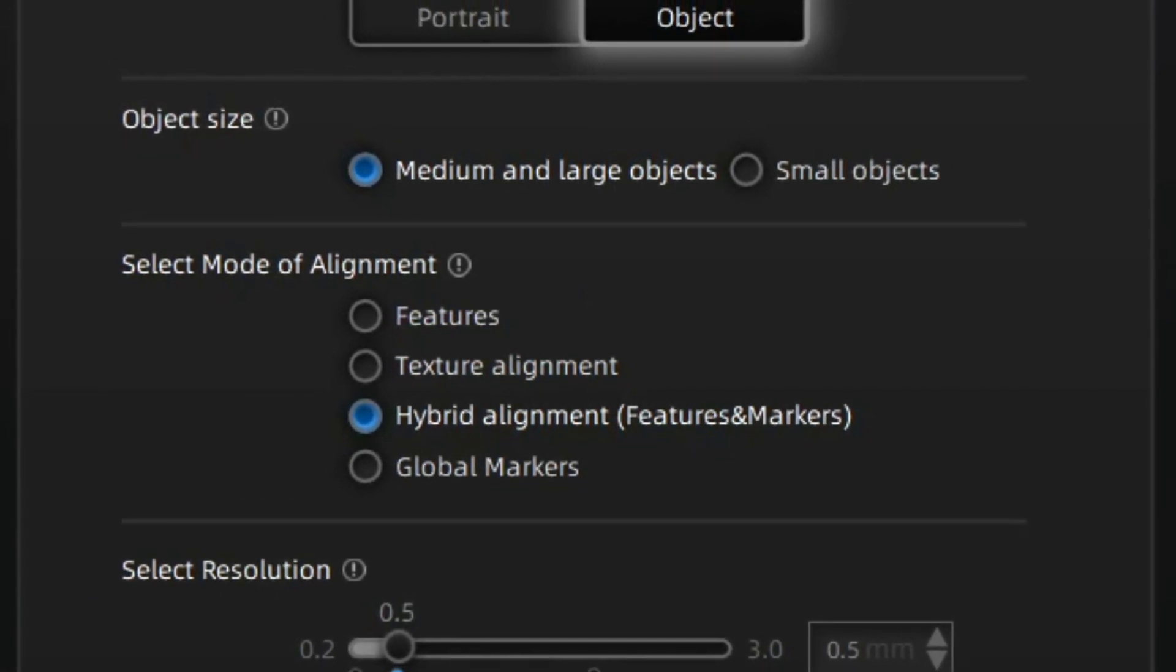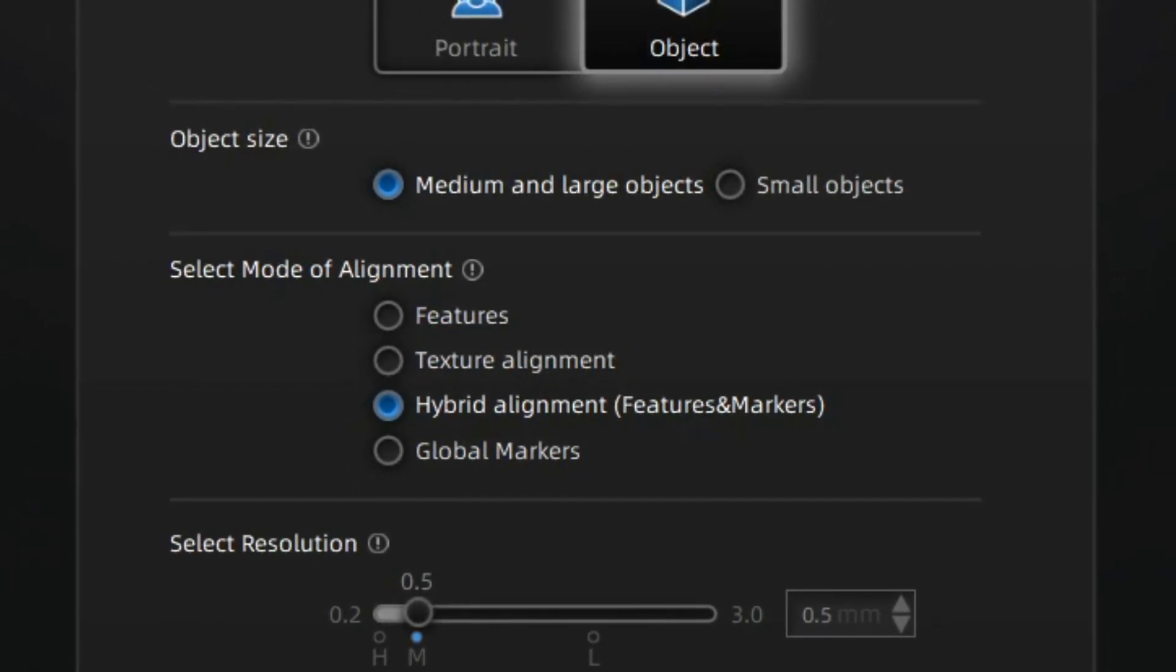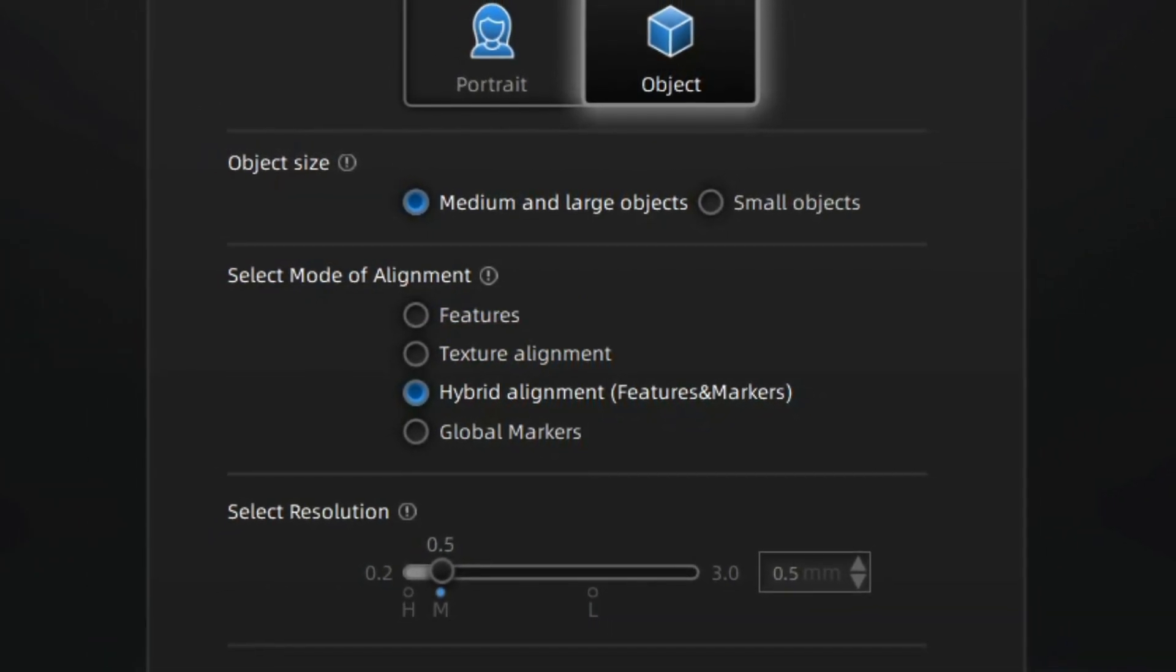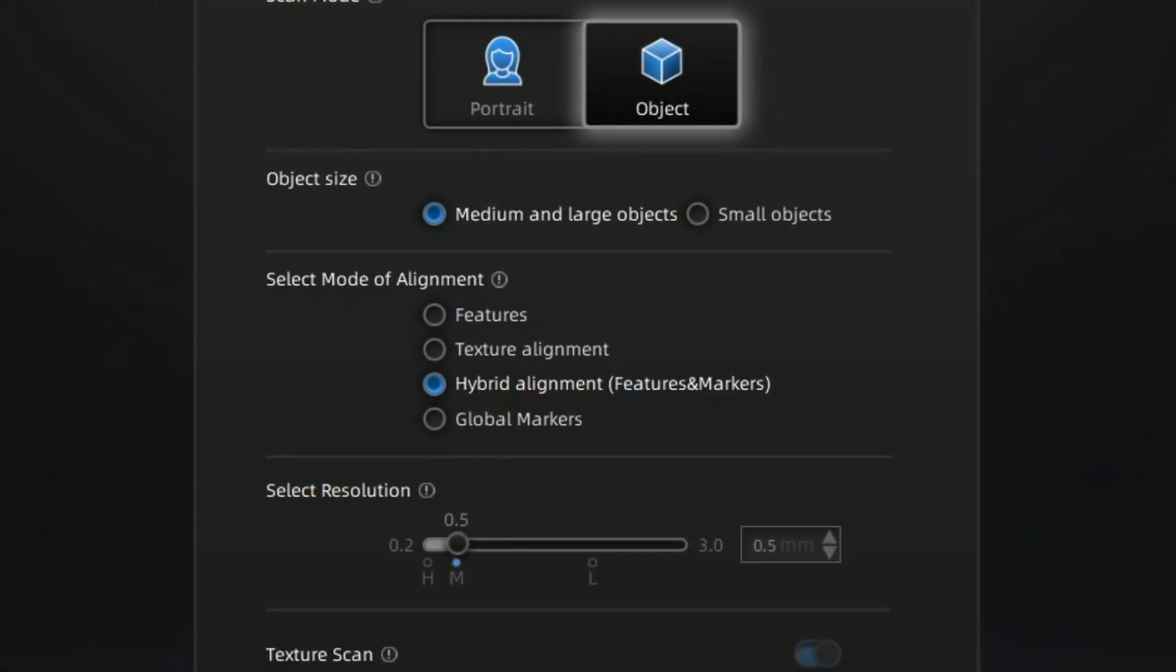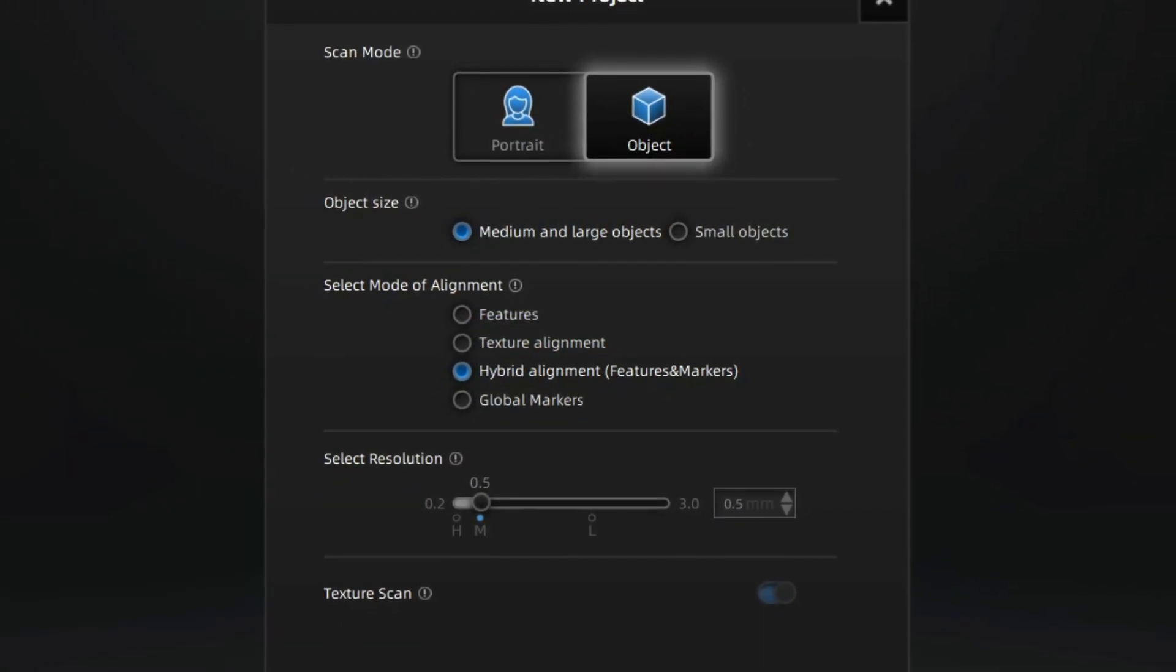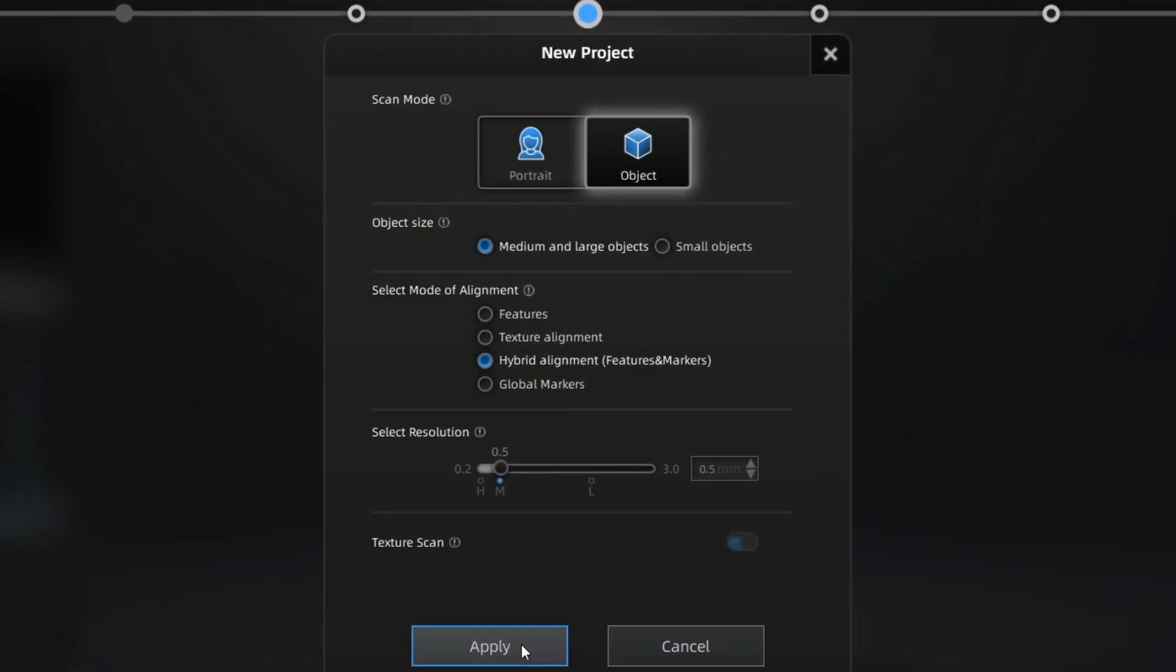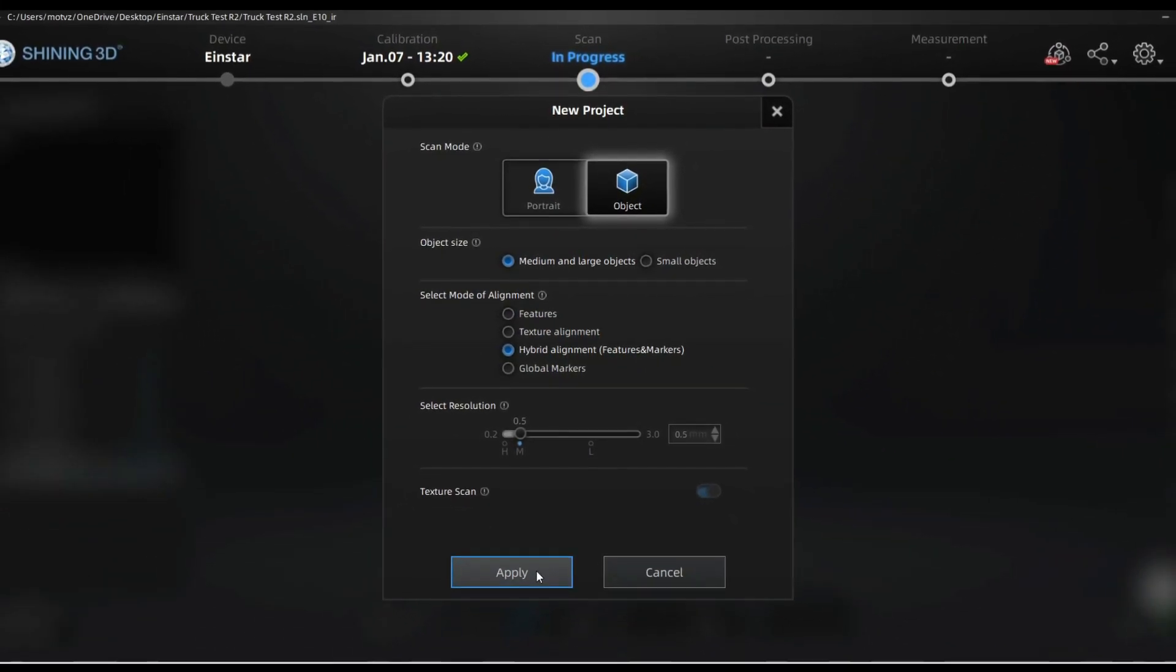For features, the scanner will just try to use the features of the object to scan. A word of advice: if you try to scan something in feature only mode, it should have a lot of features, otherwise it will not work. Texture alignment uses textures or colors to try and align the object. Hybrid alignment is probably the best, and that is where it uses a combination of the above, and also you place markers on the object to help it with tracking.